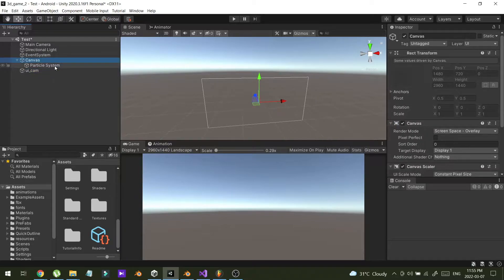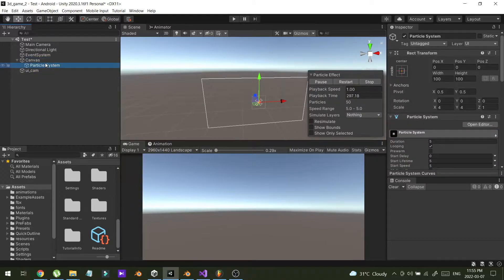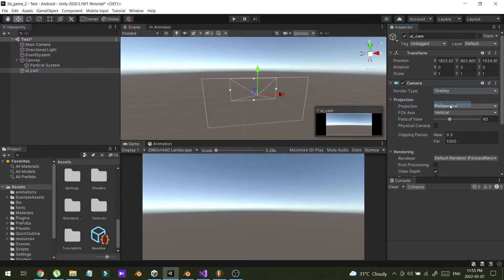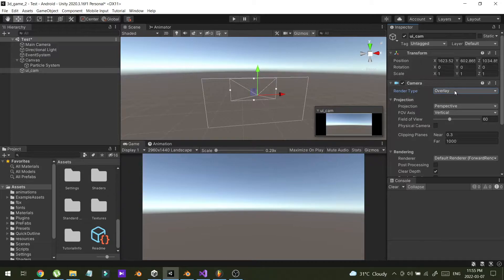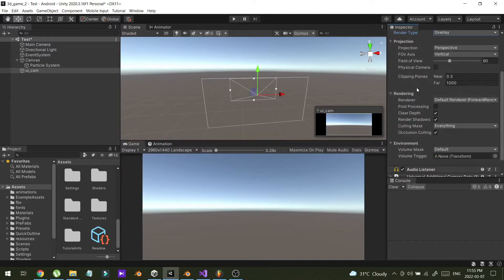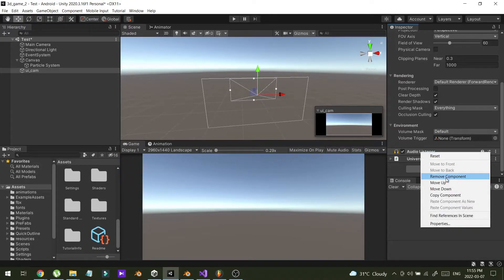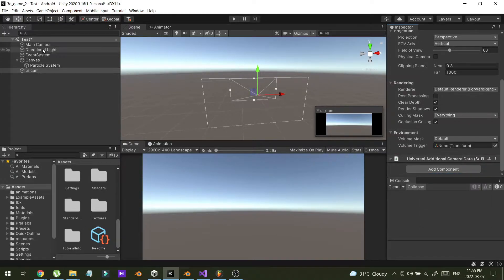I'm going to select UI cam, and in the render type I'm going to change this to Overlay. I have used URP — Universal Render Pipeline — in this project. After this change, I'm going to remove the audio listener because I already have a main camera with an audio listener.